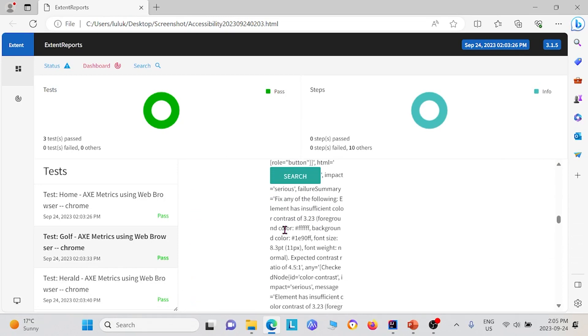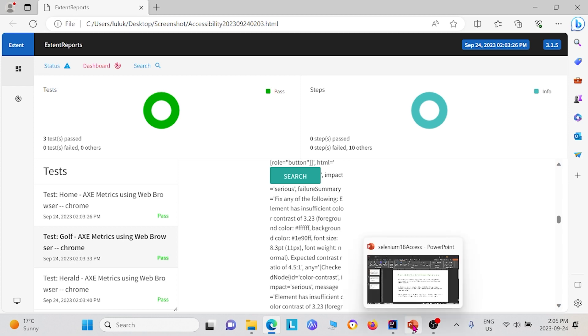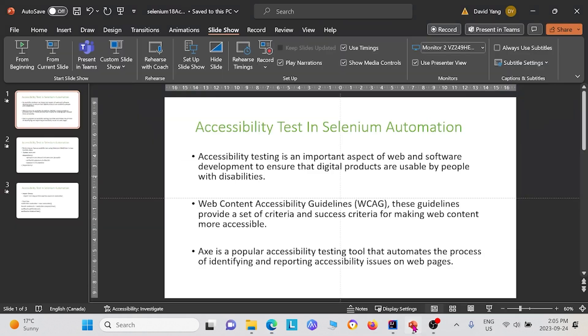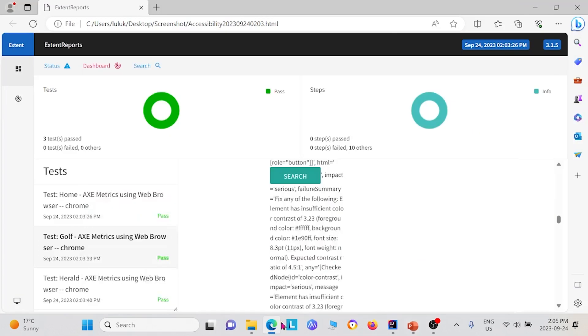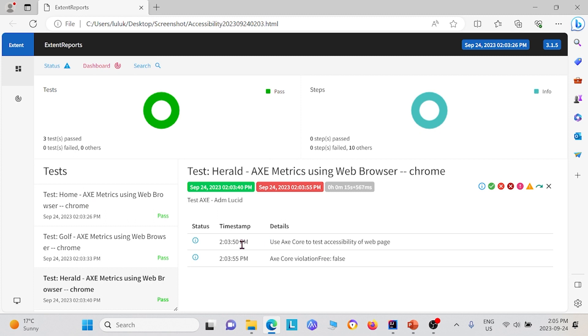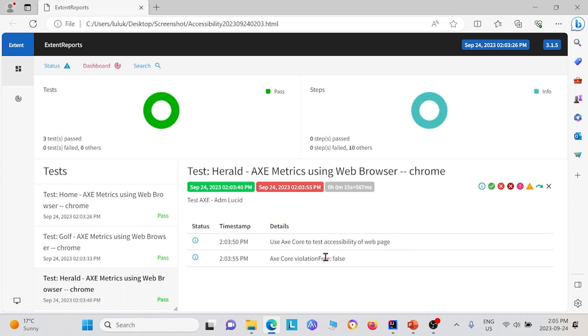If you have any confusions about these errors, there's actually a guideline online that you can search to understand these a little bit better. The guideline is the web content accessibility guideline. This is the final one with the Calgary Herald website. We see that we only ran one method on it, which is the violation free method. And it's false. So there are violations on the website.